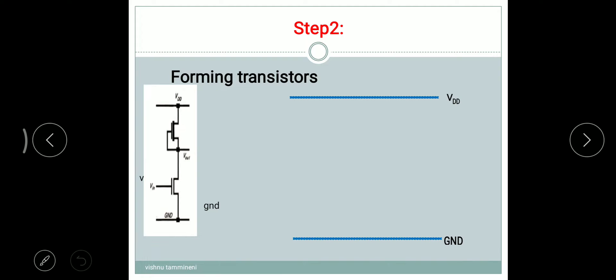Step two: form the transistors. Here we have two transistors — one is the pull-up transistor and the second is the pull-down transistor. Both transistors are NMOS. The pull-up transistor is a depletion NMOS transistor, and the pull-down transistor is an enhancement NMOS transistor. For NMOS, green over red forms the transistor. For the pull-up, which is depletion, we also require a yellow color implant box. This is the second step — to form the transistors.